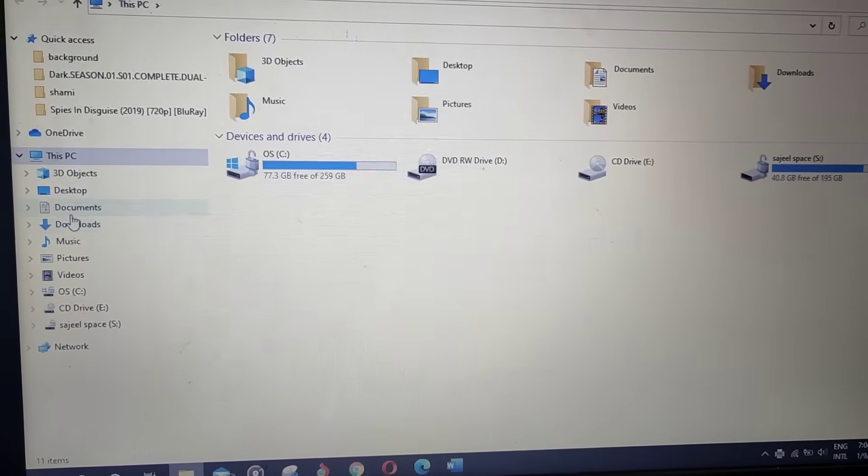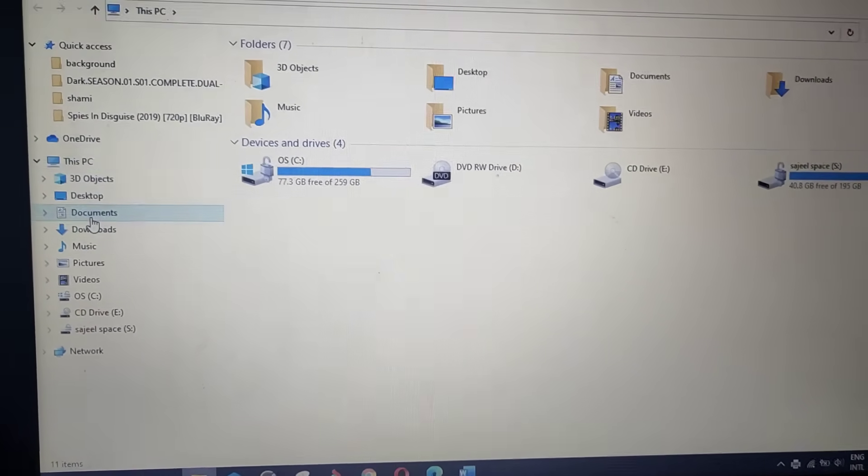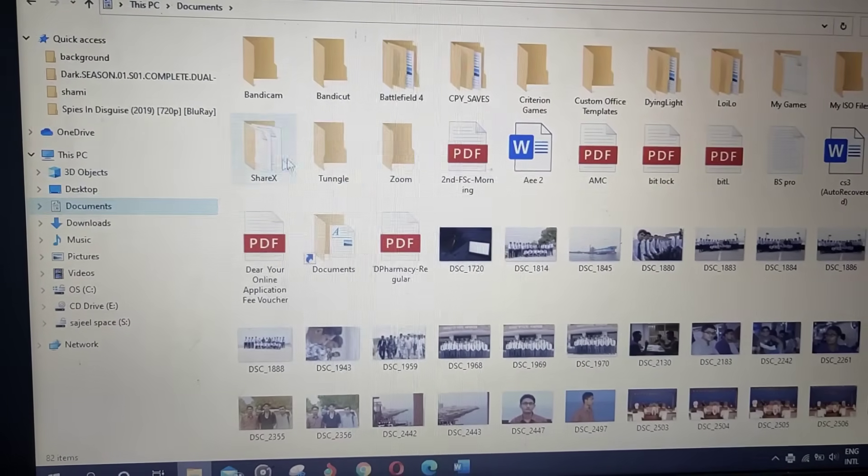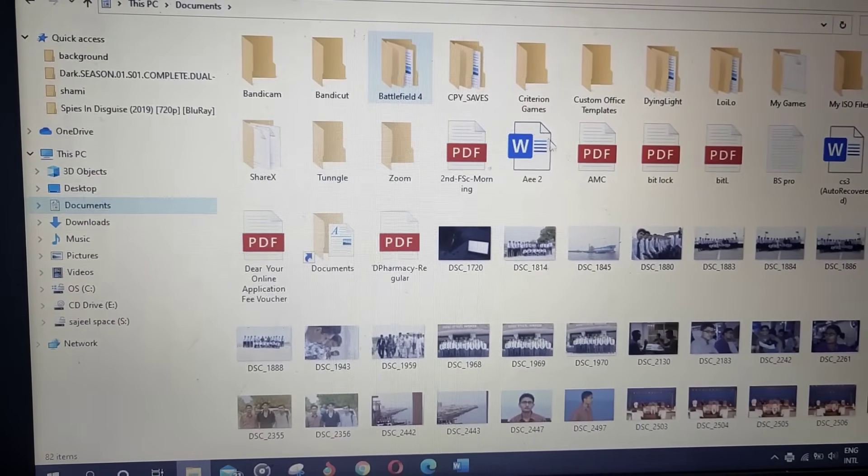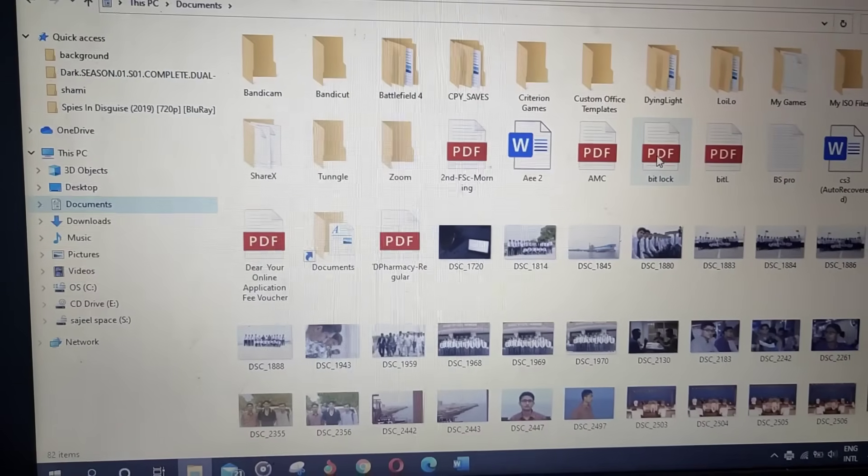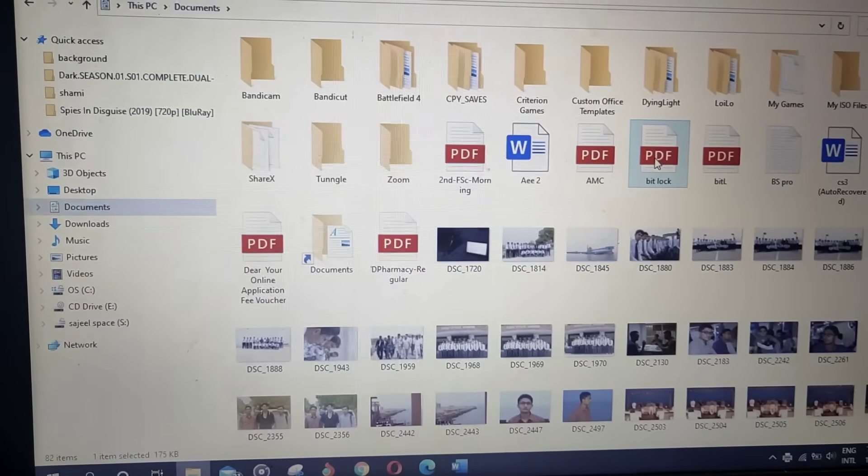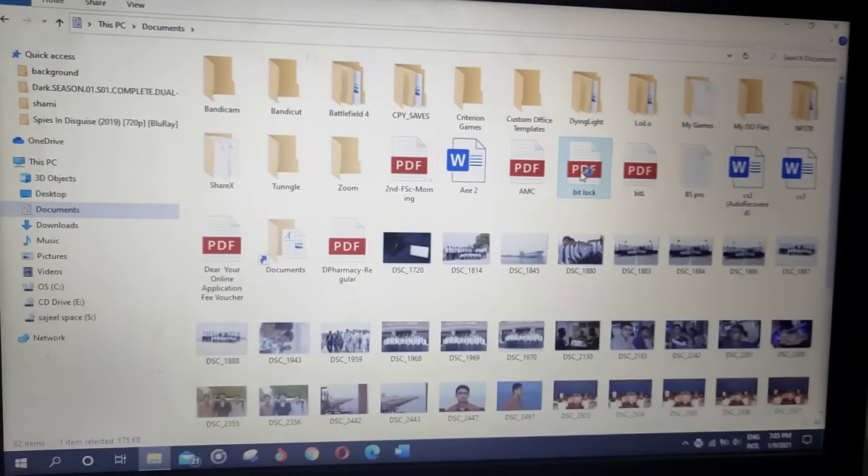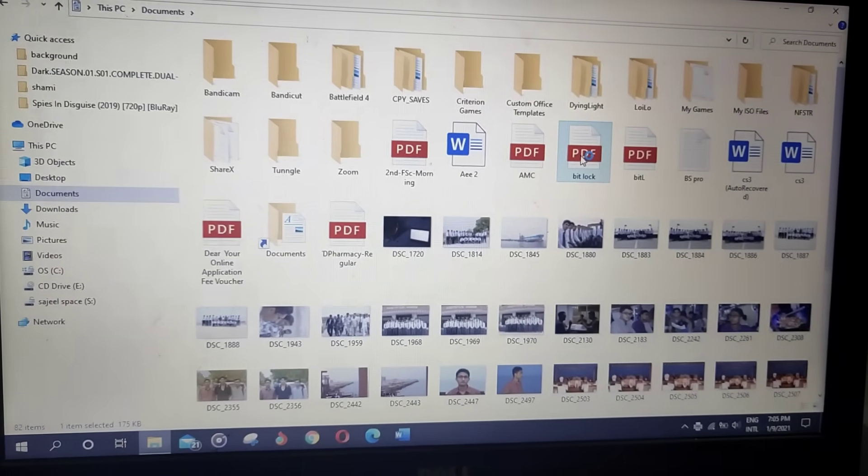Save it in documents. Click on documents or wherever you saved. Here you can see, here's the file bit lock. Click on it and wait for it to open.